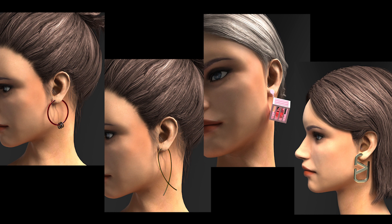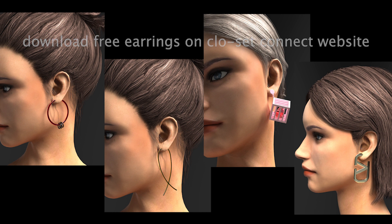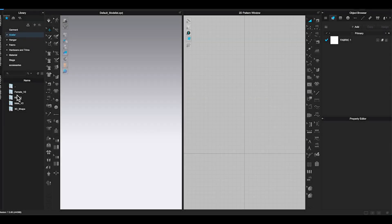All the earrings I created in this video are available to download for free from my profile page on CLO Set Connect website. So let's get it started.